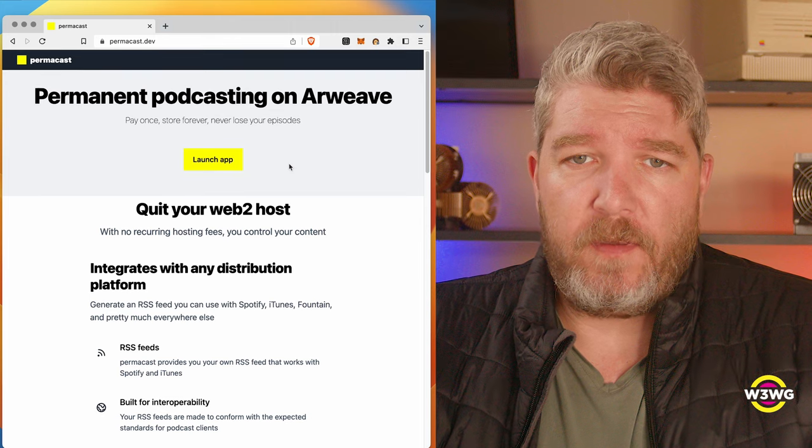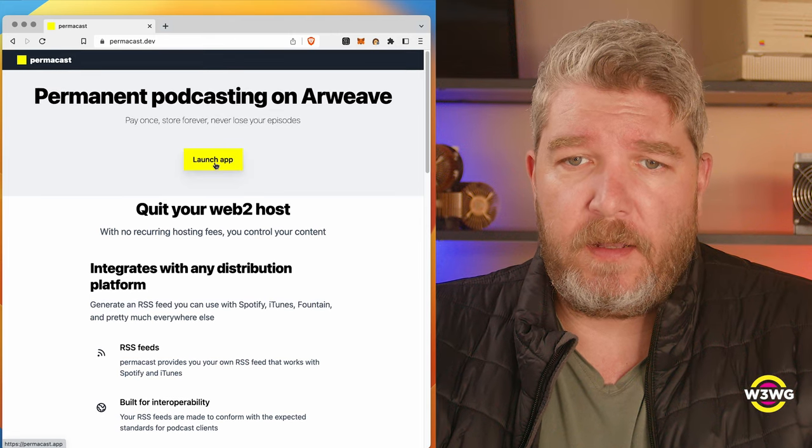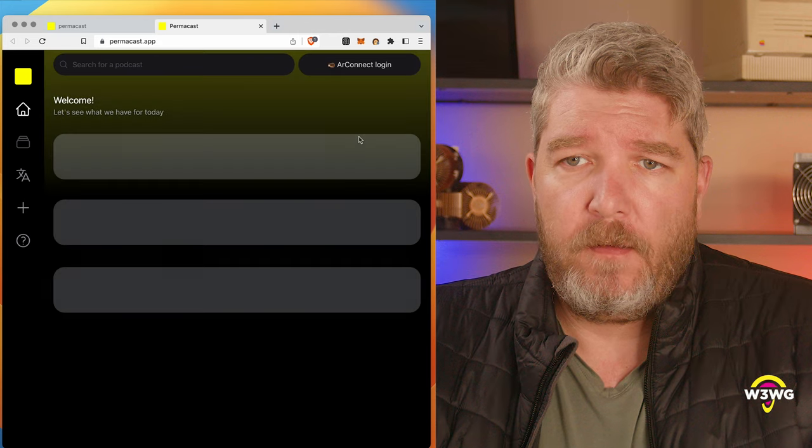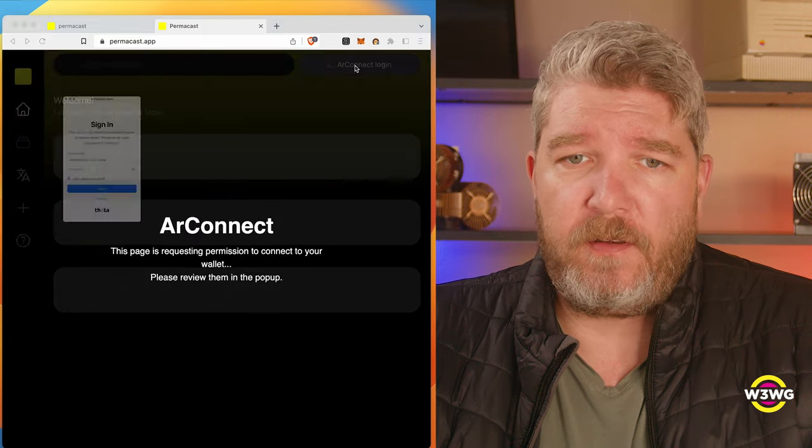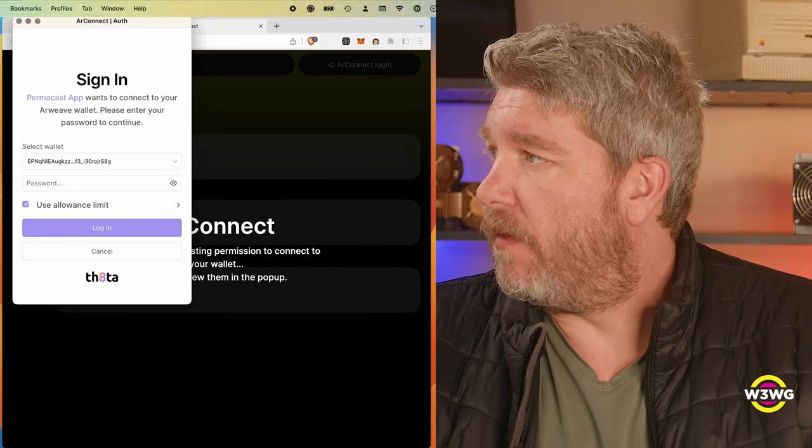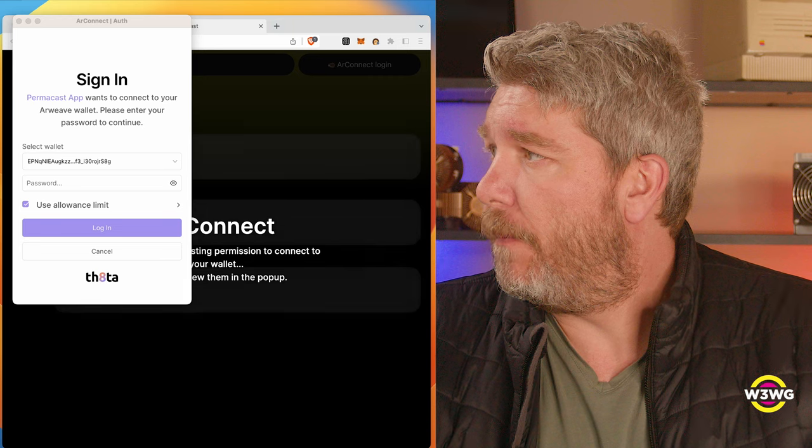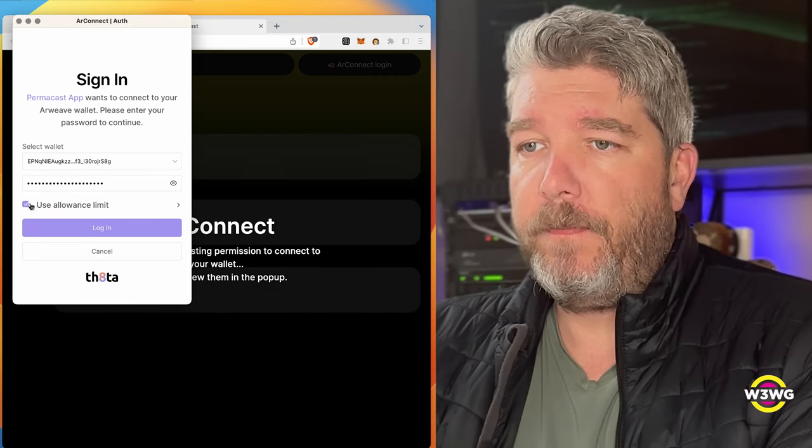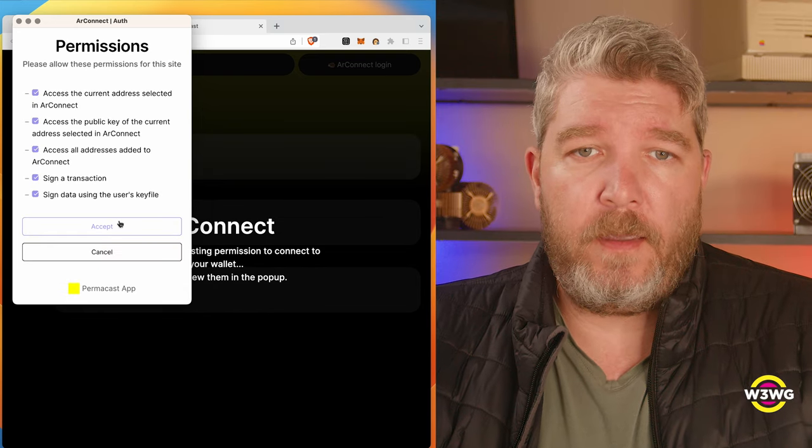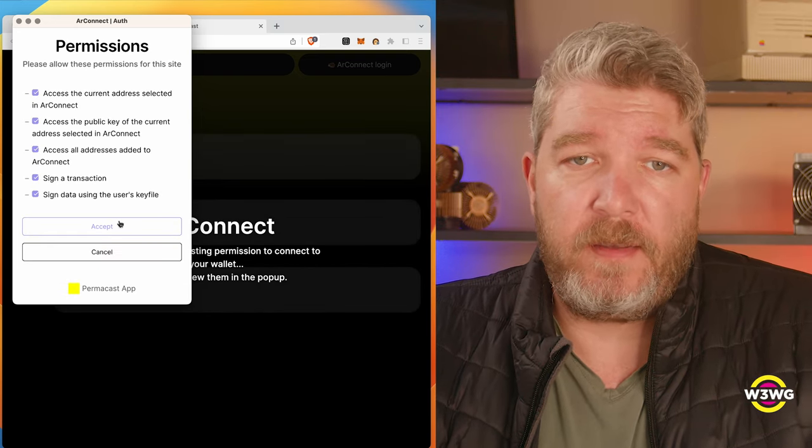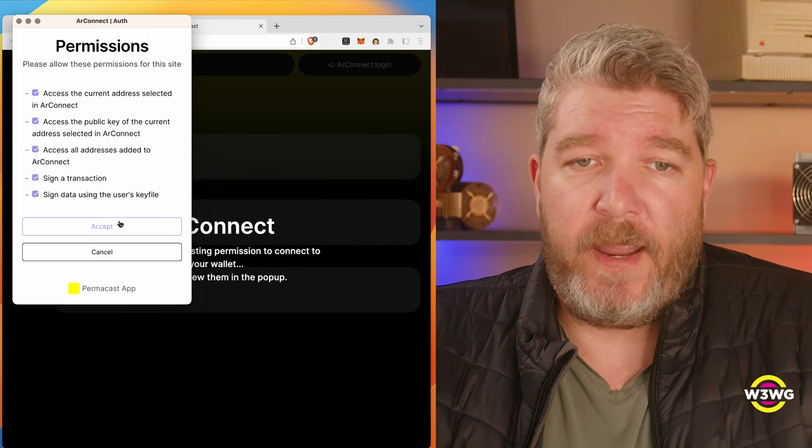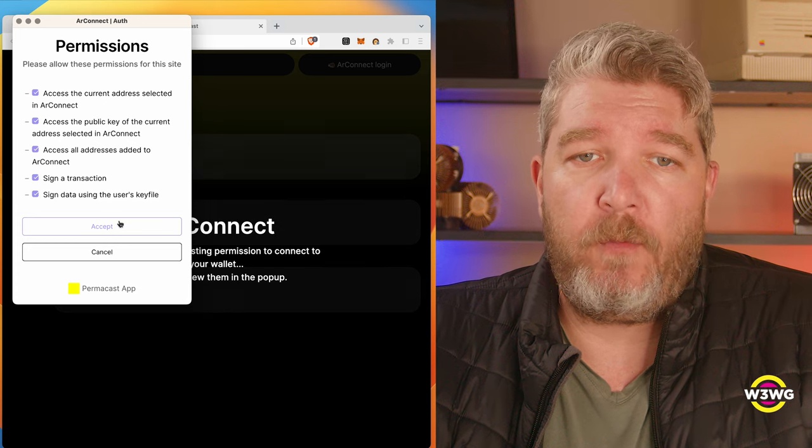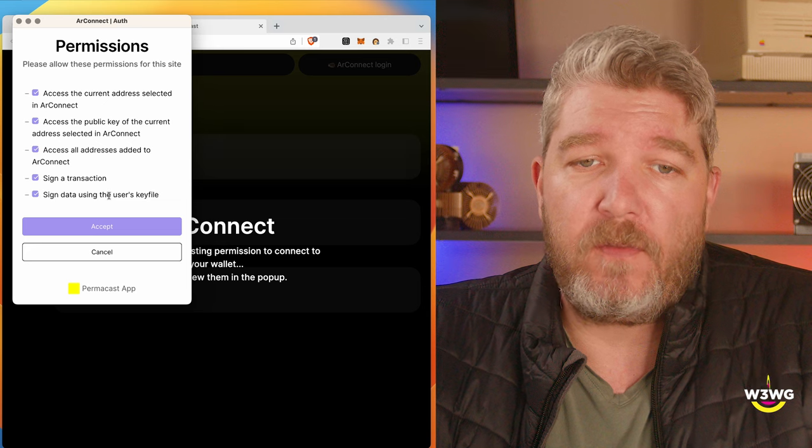So we just visit permacast.dev. I'm going to go ahead and click on Launch App. First thing I'm going to do is click up here to connect my AR Connect, get myself my password, and it's reviewing the permissions that basically all of the functionality over handling the keys inside of the AR Connect wallet that will be given to this application.